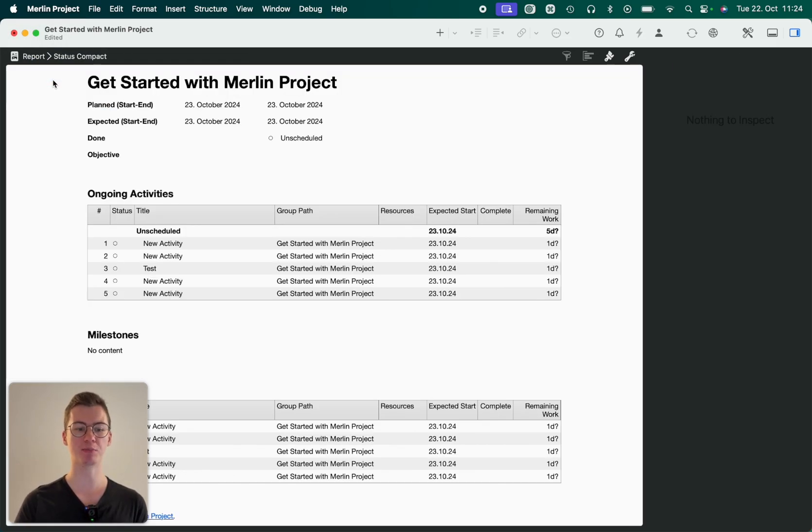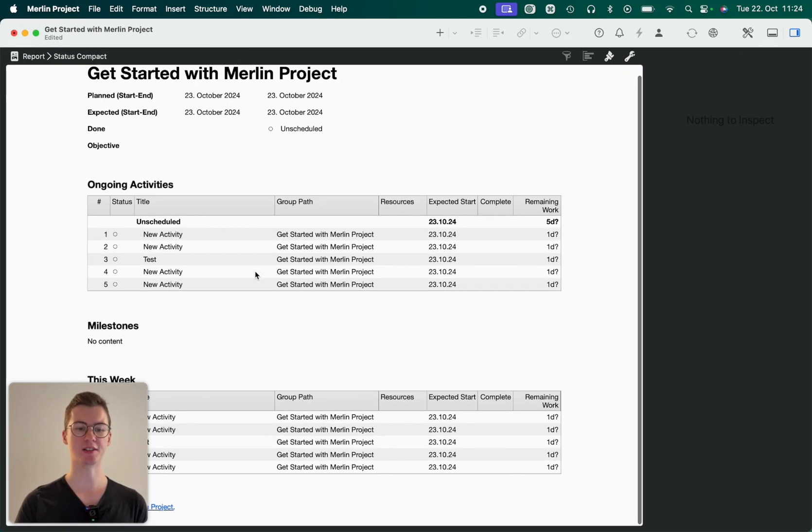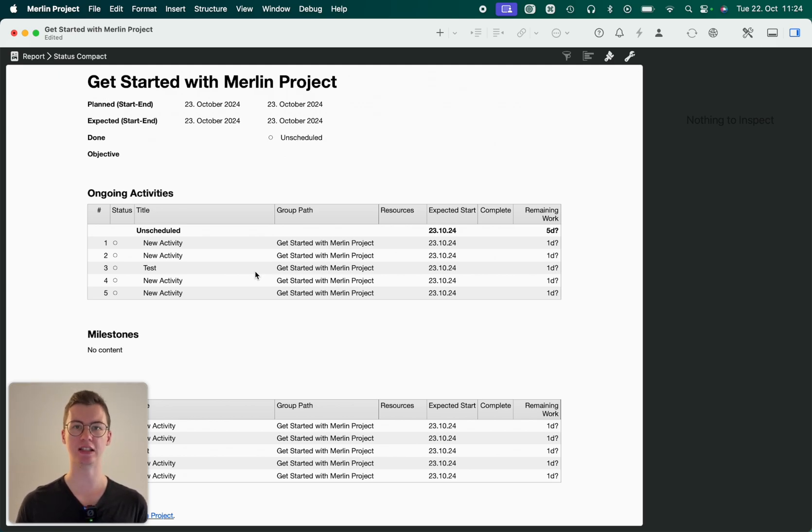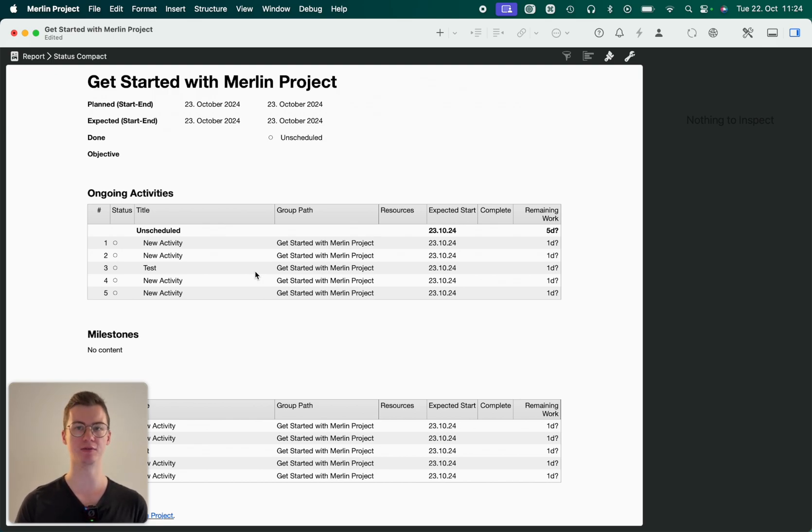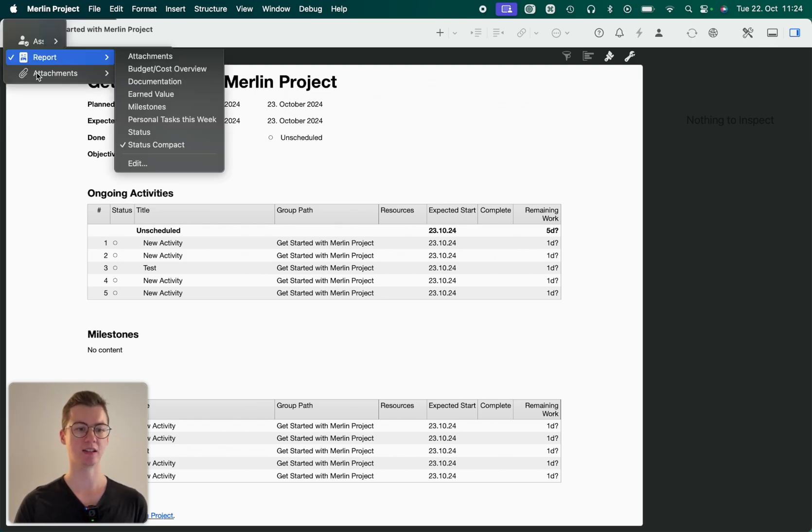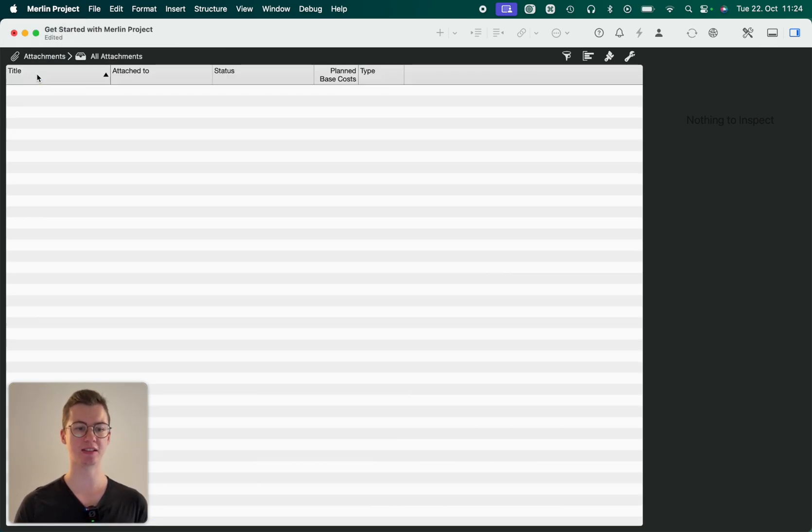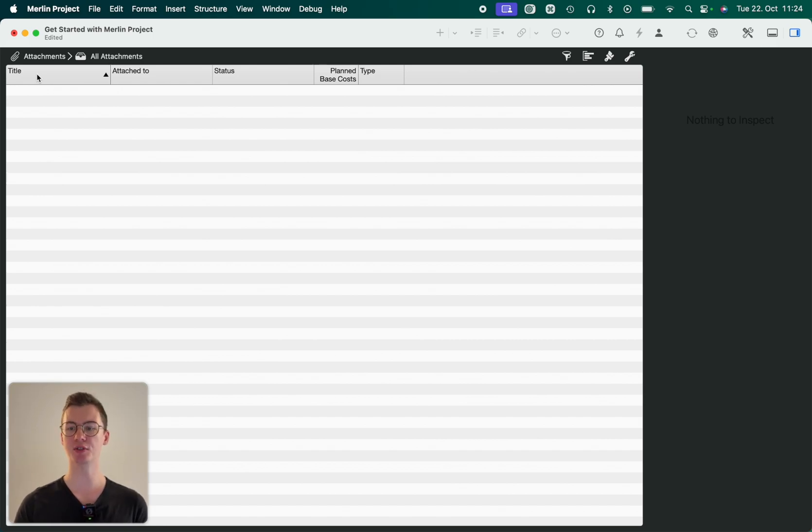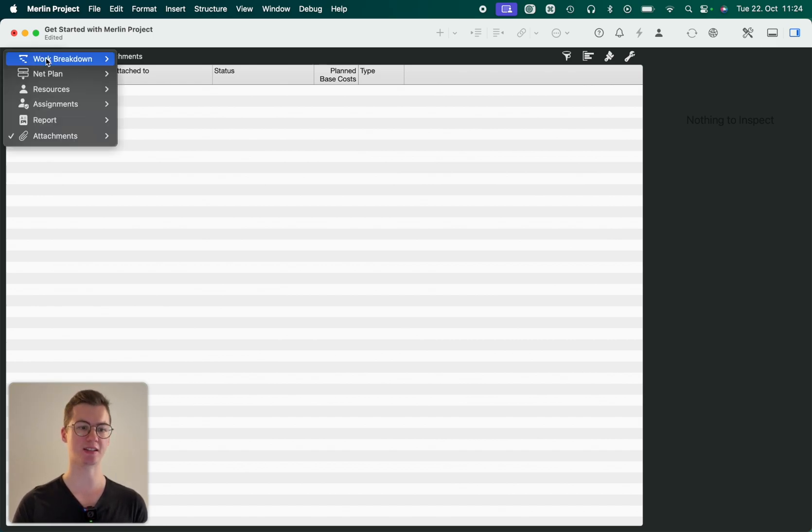We got plenty of reports where you can enter some project elements into a report and then share it, for example, export it via email or PDF or whatsoever with your other stakeholders. And then we also have an attachment view. Right now obviously the project is still empty so there's no attachments, but we've got plenty of attachments that we're also going to look into in a few seconds.